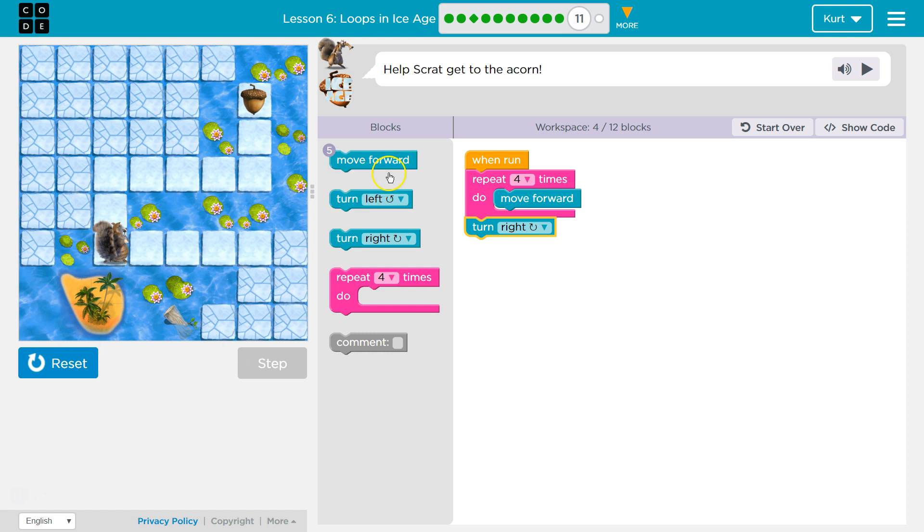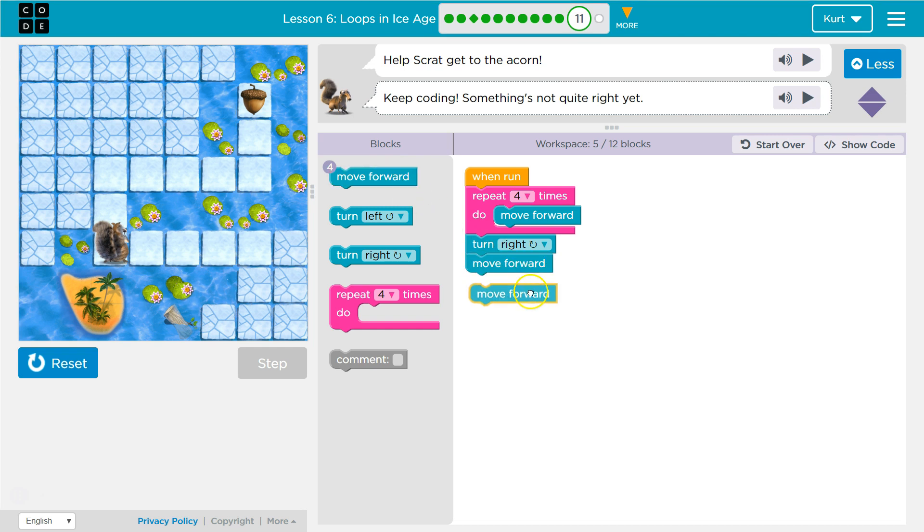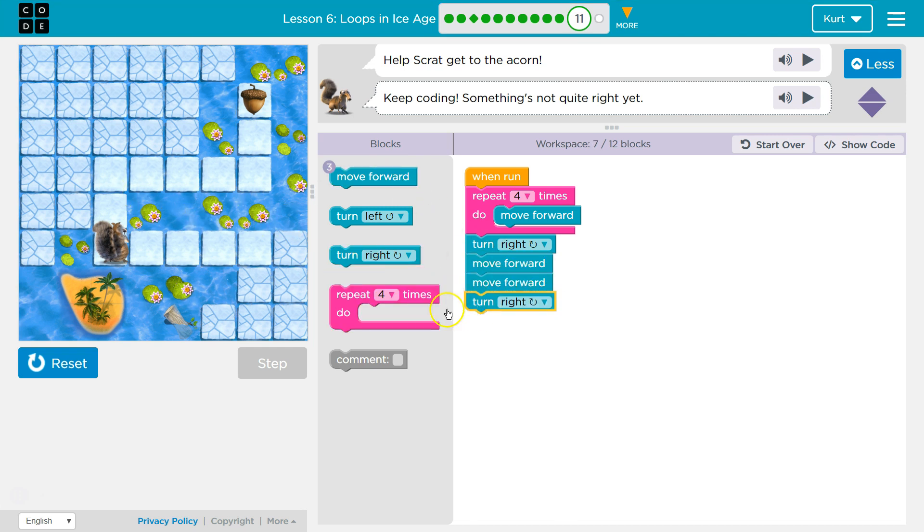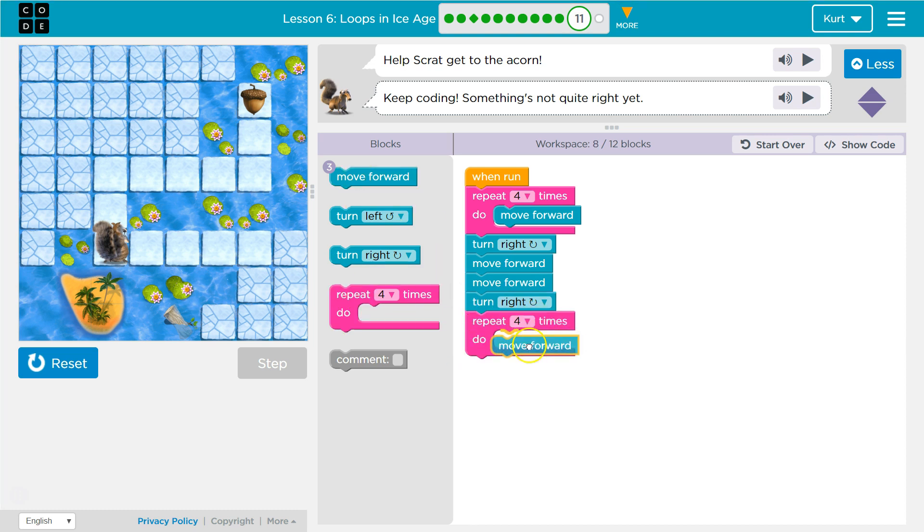Great. So I only have five more moves. Let's try to put one here, two there, right, and then I'm gonna repeat another four steps, I think, and move forward.